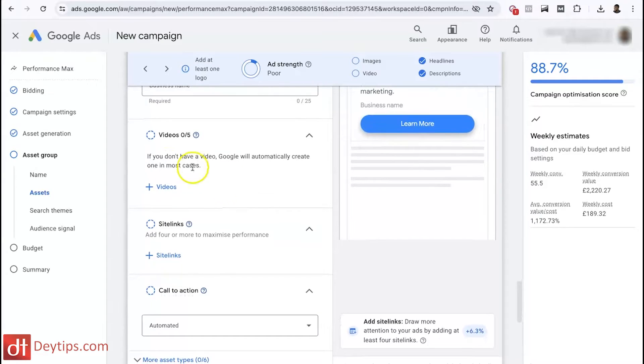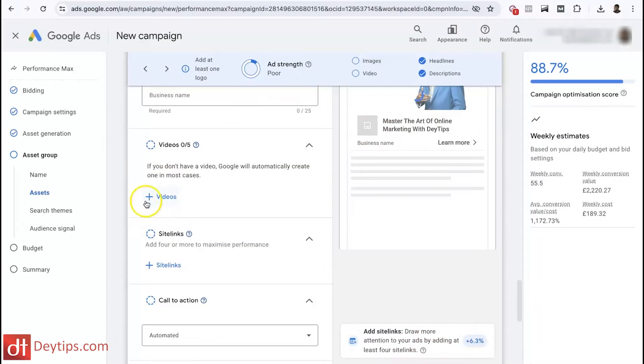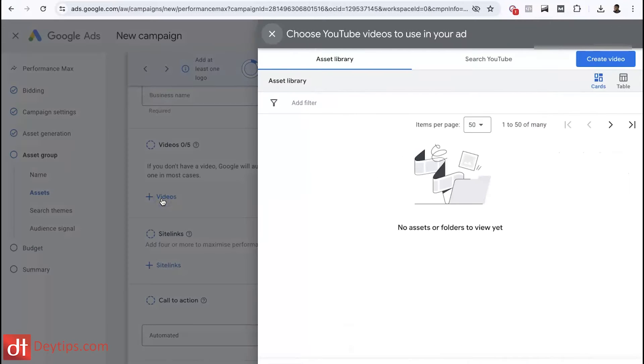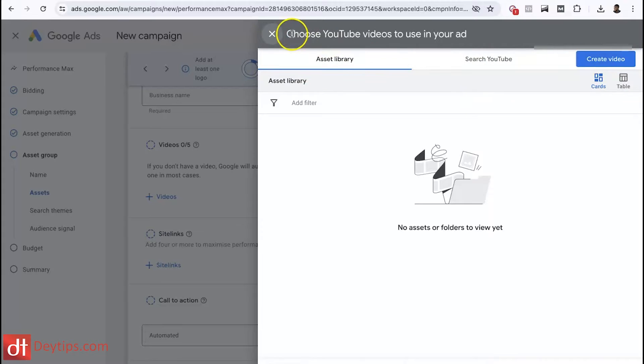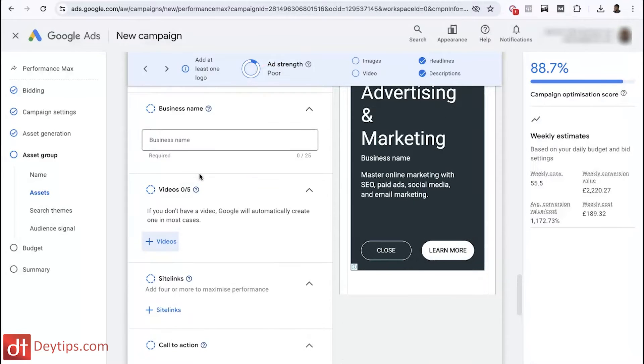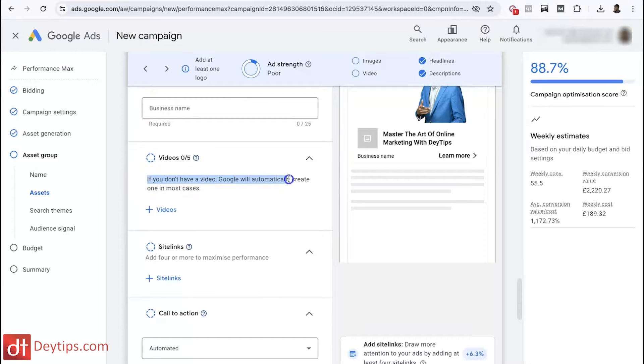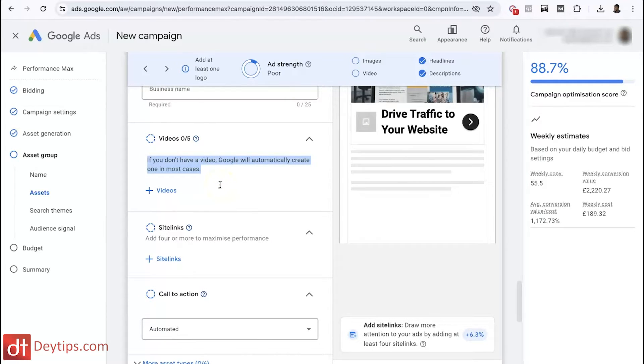The beautiful thing about Performance Max campaigns is that Google can actually generate automated videos for your ads as well. Performance Max allows you to create ads shown everywhere including YouTube, but you might not have videos for your business. This feature will actually create videos for you automatically. When you click on videos here, you can either upload a video or allow Google to create one using some of the images it's created. If you don't have a video, Google will automatically create one — in most cases up to five videos for you.